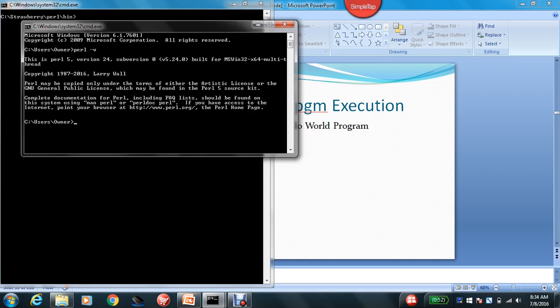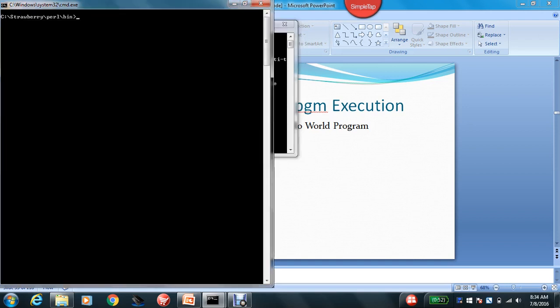After that, what you have to do is go to the specific path where Perl has been installed. Here, in my case, it is installed in C, strawberry, Perl, and bin, okay?